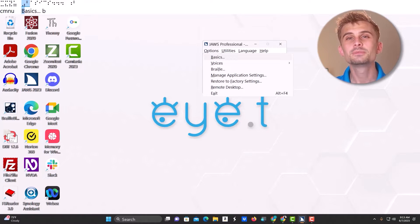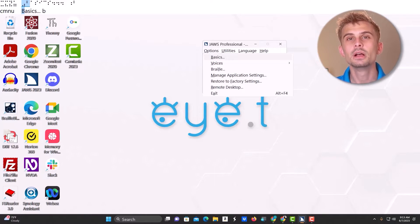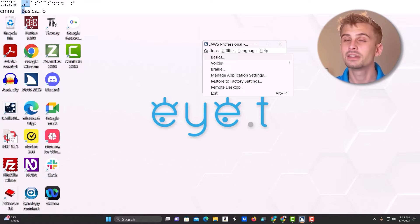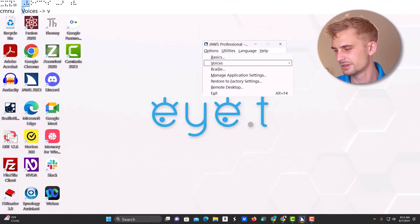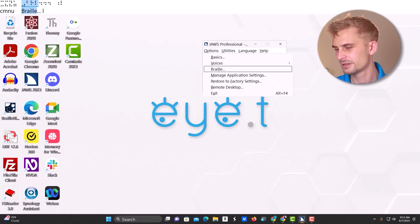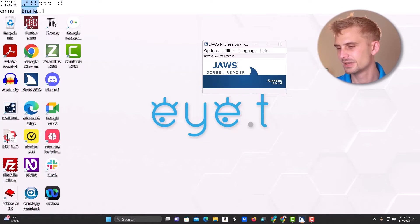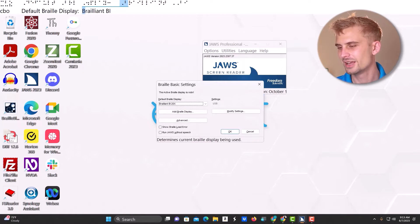Now I'm going to use my arrow keys to get to braille, and of course when I get there, press Enter.